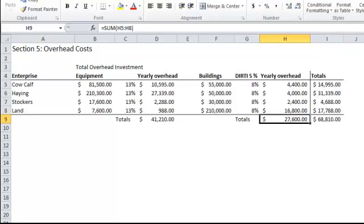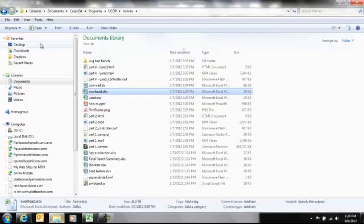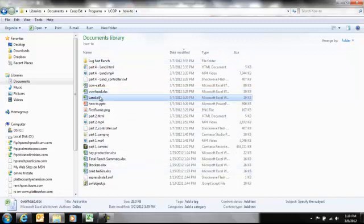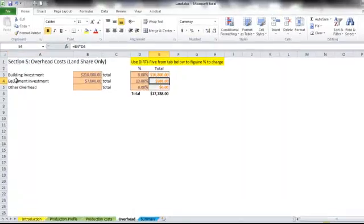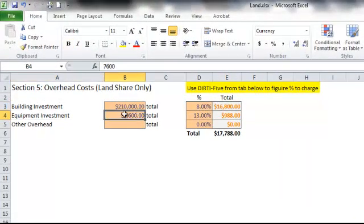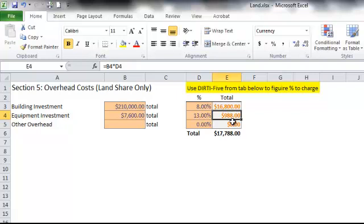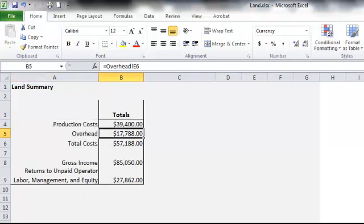So that's how our overhead sheet works. Then you go to each of the various spreadsheets that we're working with. We'll look at the land business. Here we see our equipment invested with $7,600, our 13% dirty factor. So there's the amount of overhead that the land business is going to be charged. And then that's pulled across into the summary tab right there as well. So that's how our overhead works for each of the different spreadsheets and enterprises that we're going to consider.